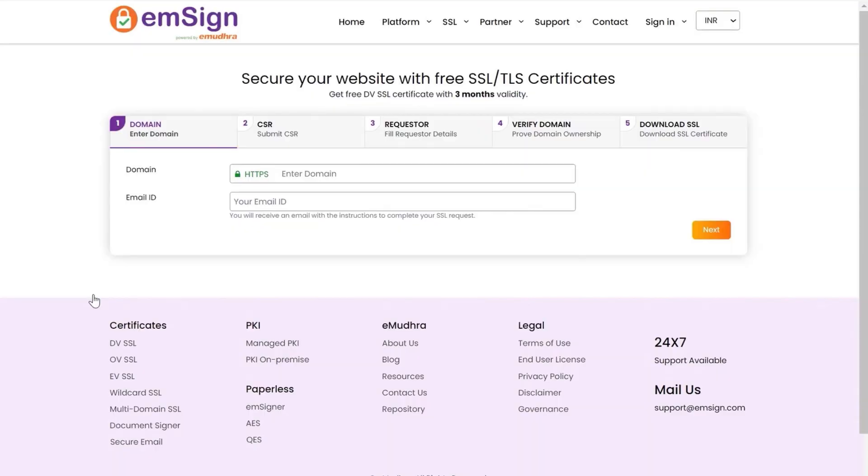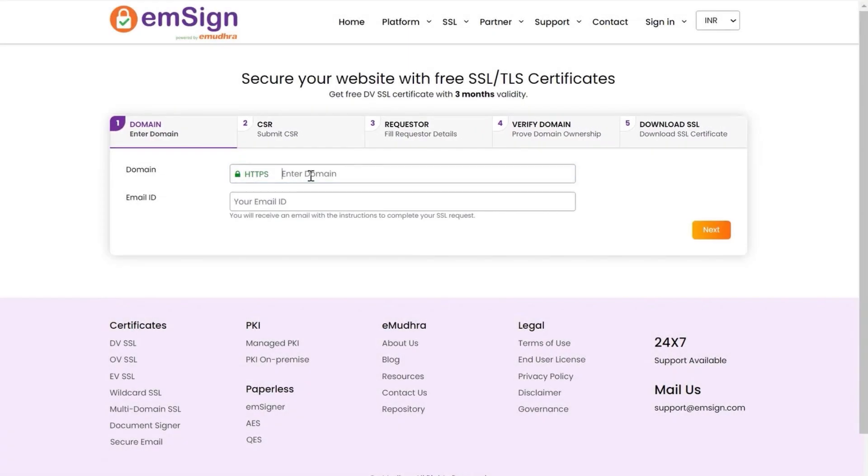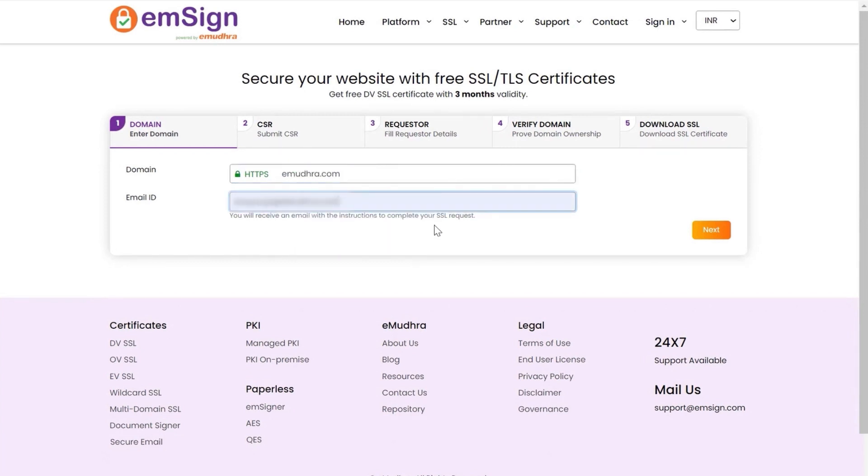You can avail free SSL certificate in five simple steps. Step one, enter your domain name and email address in the respective input field. Click on next.